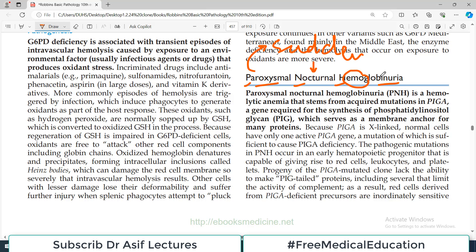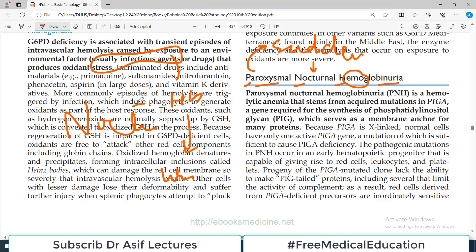We now know that this is going to be a disease in which hemolysis will occur, so free hemoglobin is going to appear in the urine. So the hemoglobinuria occurs at night time, and it is paroxysmal. These three words are important for this disease, PNH — Paroxysmal, Nocturnal, Hemoglobinuria.